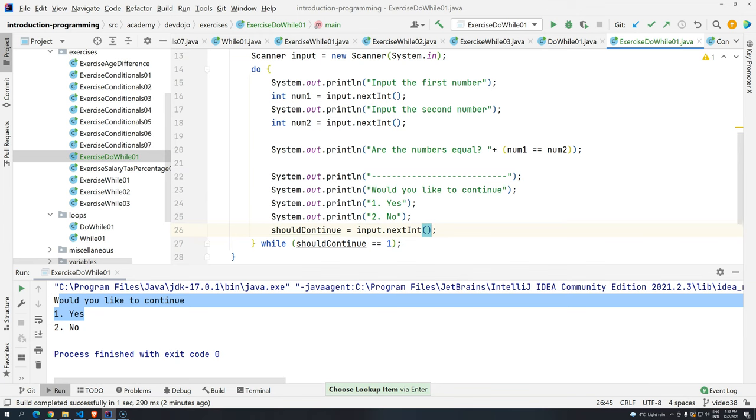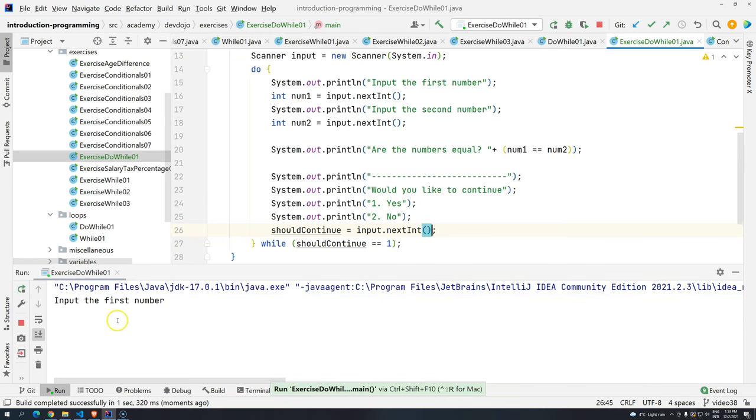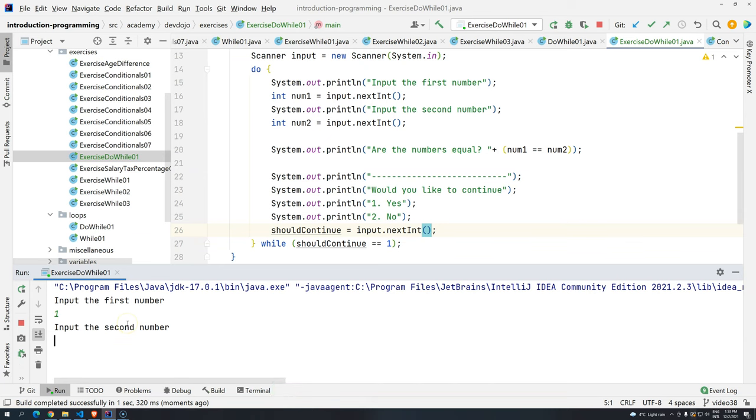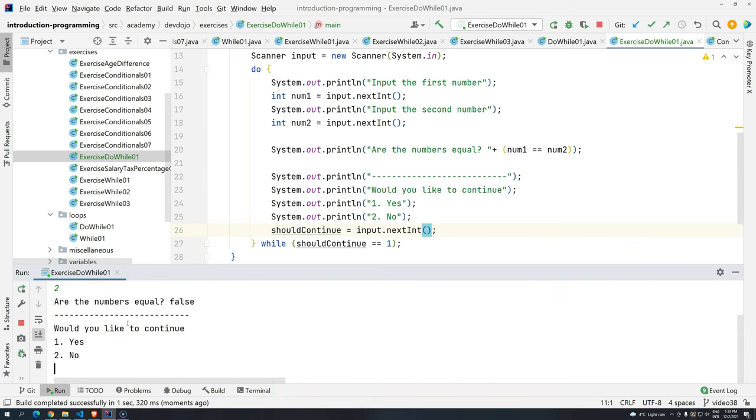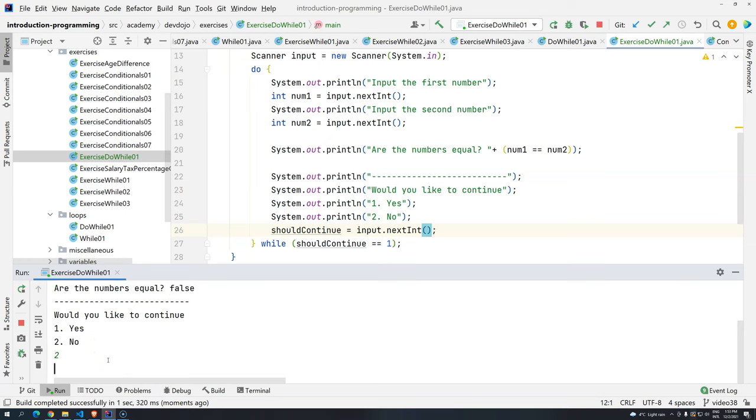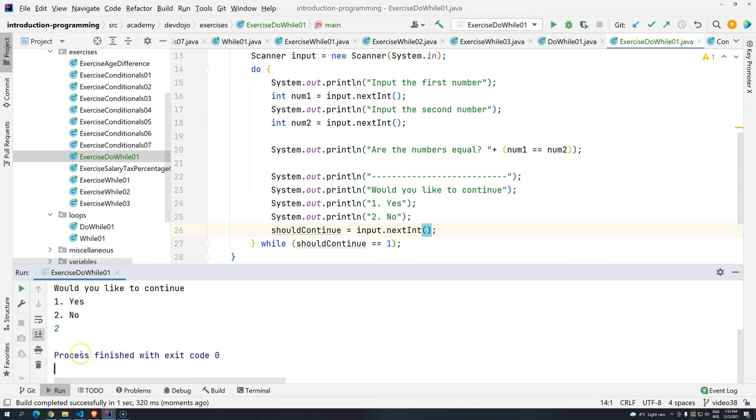So let's see how it works. Control-Shift-F10. So input the first number, 1. Input the second number, 2. Are the numbers equal? No. False. So would you like to continue? No, I don't want to continue. And then the program is finished.